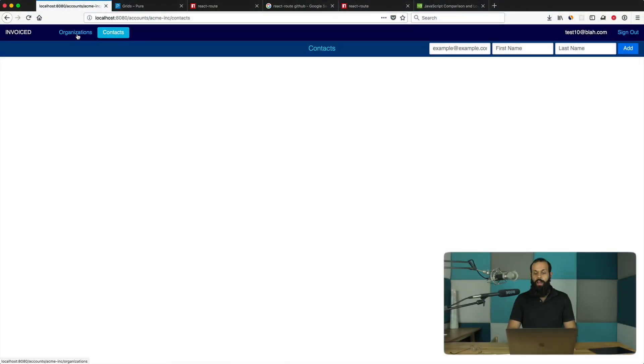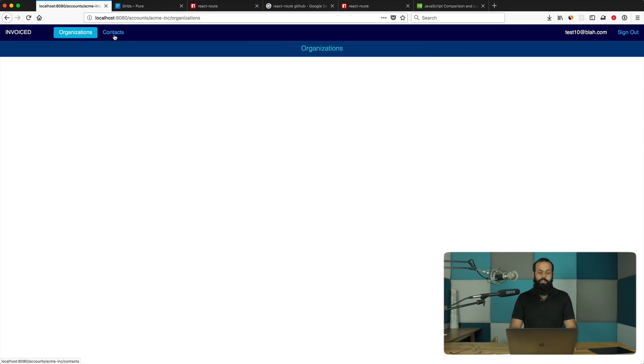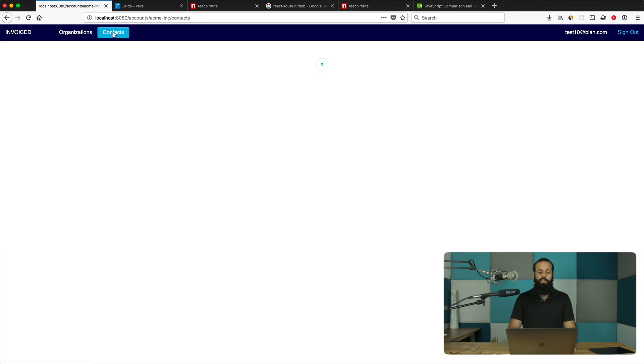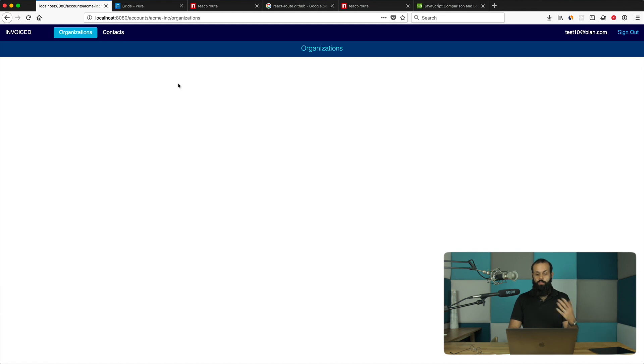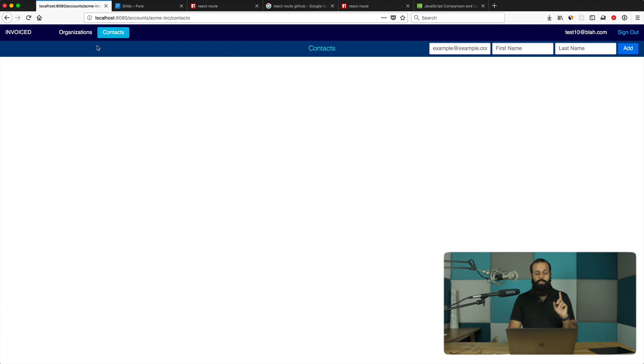Welcome back to the React Foundation series. In this episode I'm going to show you how to create the navigation bar. We're going to clean up the navigation bar so we can access the organization page or the contacts page. You can see I have two new navigation bars up here, and I can switch between organizations and contacts, meaning I can go to the organization page or the contacts page.